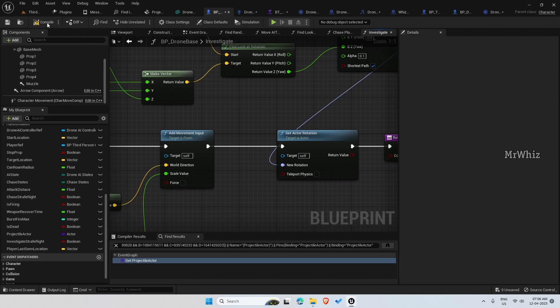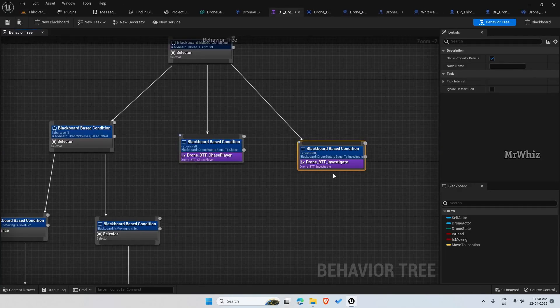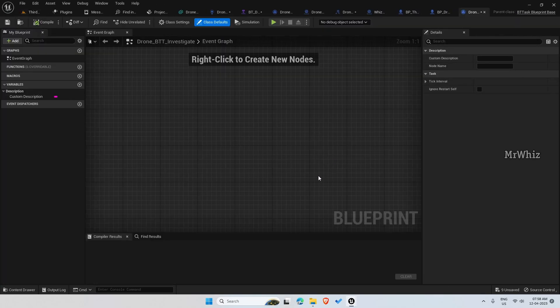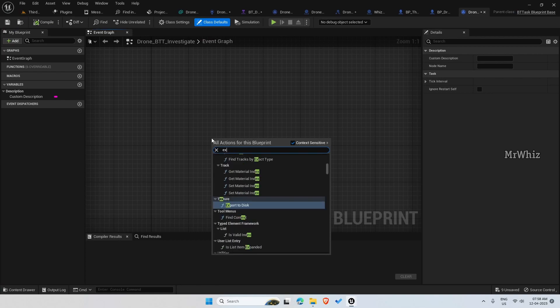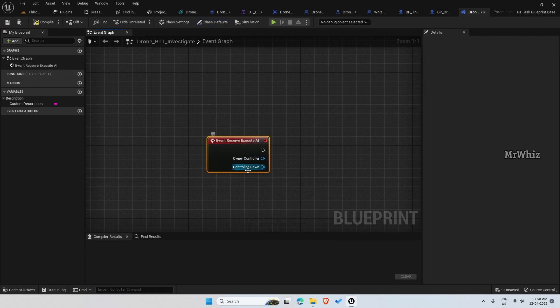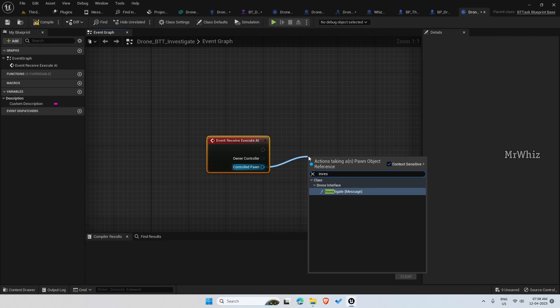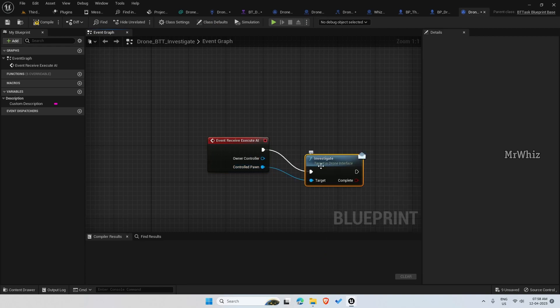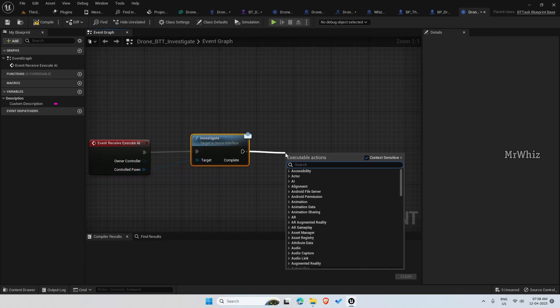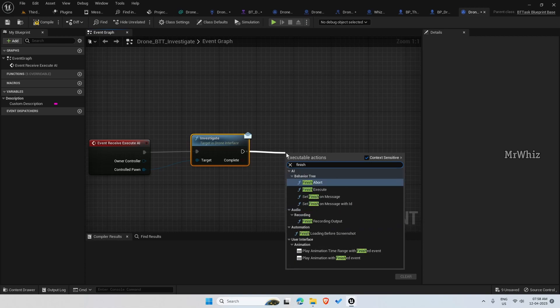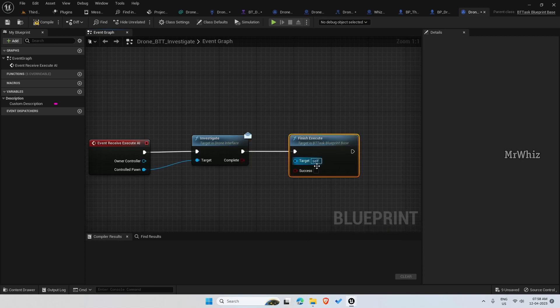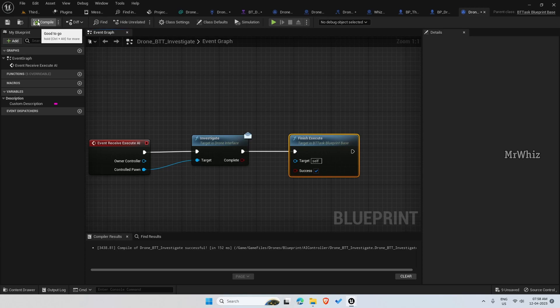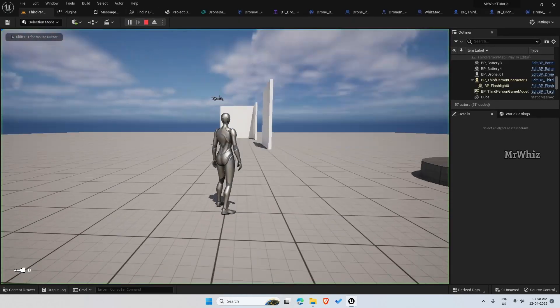So this is done. Now come to the behavior tree, open bt investigate. Execute event to the execute AI, investigate, and finish execute as success. Now let's test it out.